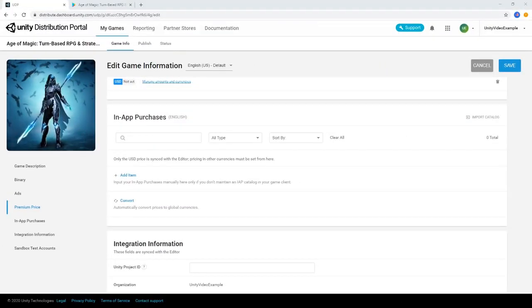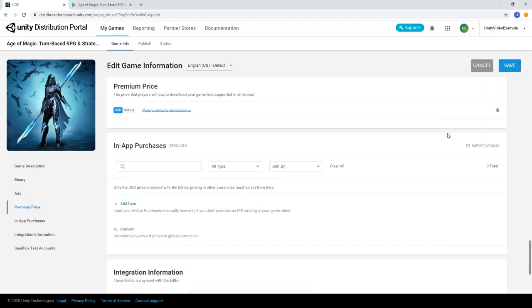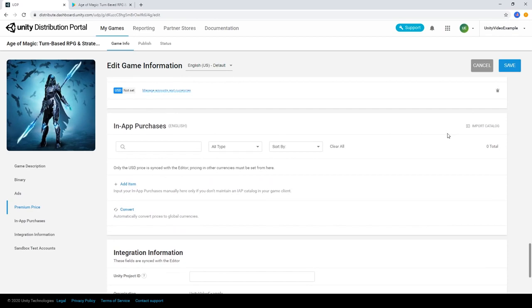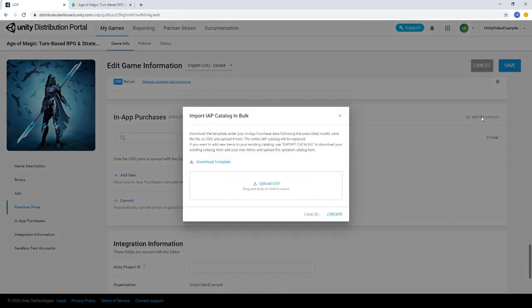The In-App Purchases section allows you to update the prices of IAPs for your game and set the prices for additional currencies. You can add and manage individual items, or you can import multiple IAPs at once using the Import Catalog button.